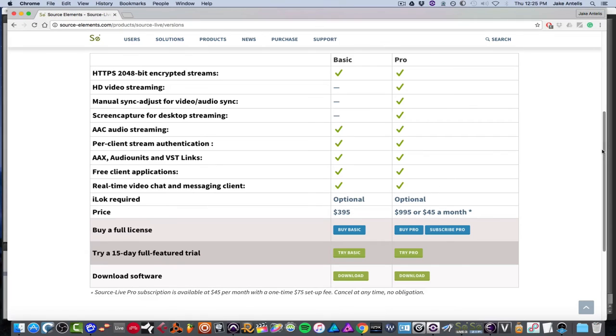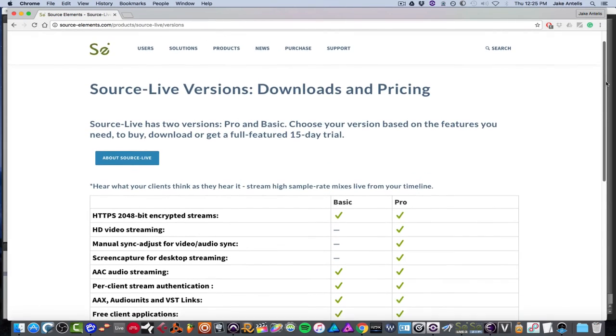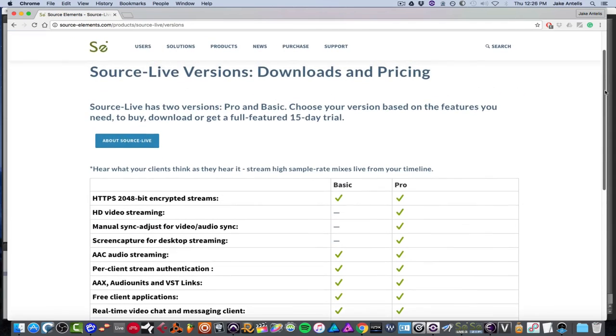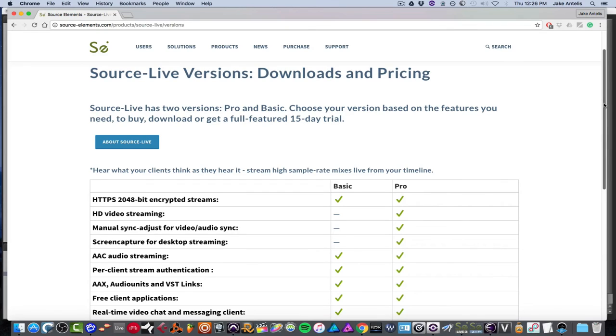So if you guys want to check them out, definitely check out sourceelements.com and search for Source Live or go to this link which I'll link below. And they offer a 15-day trial so you can see if it works for you or if you're into it. And I highly recommend you guys give it a shot. So as always, thanks for watching. And if you guys have any comments, let me know in the comment section of YouTube. And hit like on the video if you liked it. And if you're not subscribed already, please subscribe.